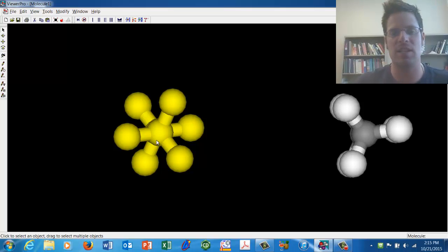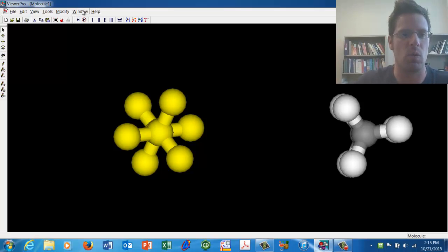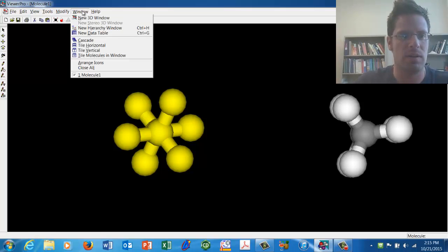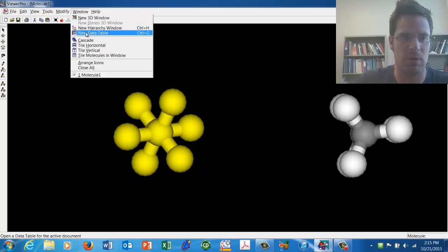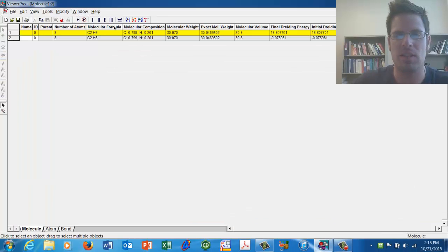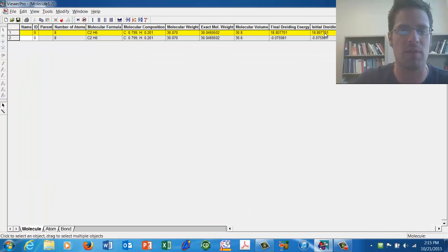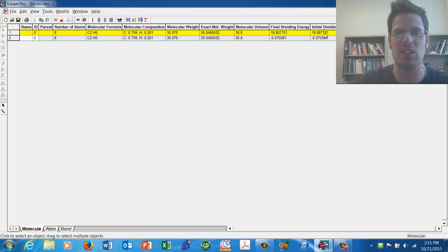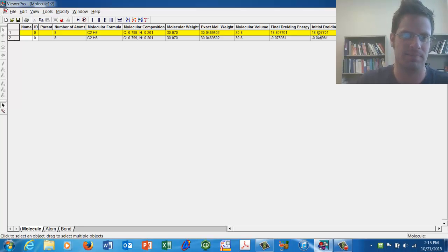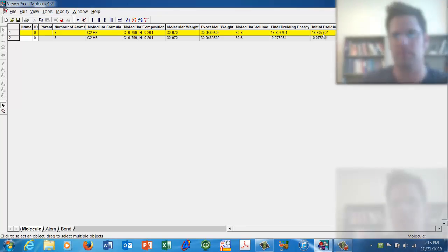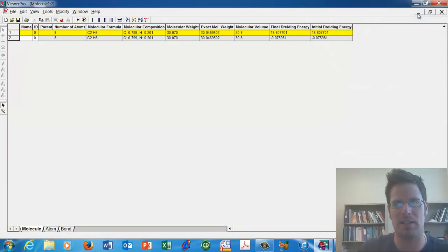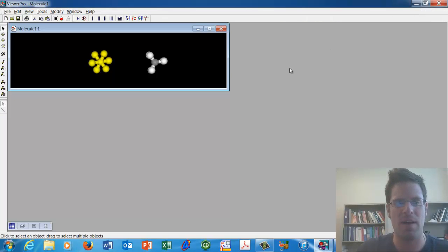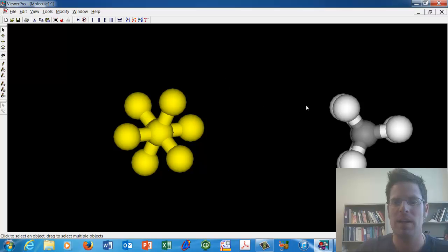How do I see those data? What I do is go to Window, New Data Table. This number right here is the relative energy level of the molecule we've selected, which is 18.8 kilocalories. Go ahead and write that number down. We'll now minimize this window by clicking here and then maximize our other window.